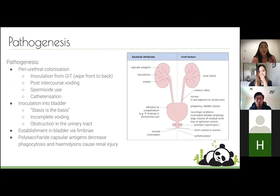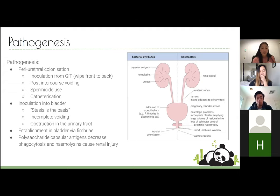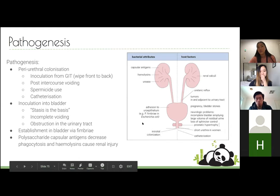Once bacteria is in the bladder, they establish themselves by adhering with their fimbriae — that's more of a pathogenic mechanism. The actual mechanism of damage is that polysaccharide capsular antigens decrease phagocytosis, and hemolysins cause renal injury. This diagram provides a nice summary of host factors predisposing to UTI and bacterial attributes that assist in infecting the urinary tract.